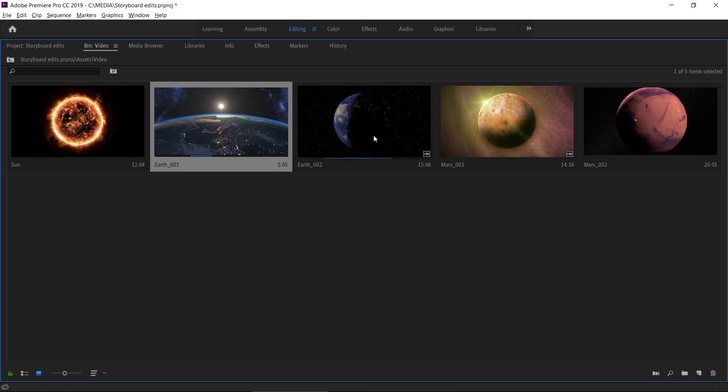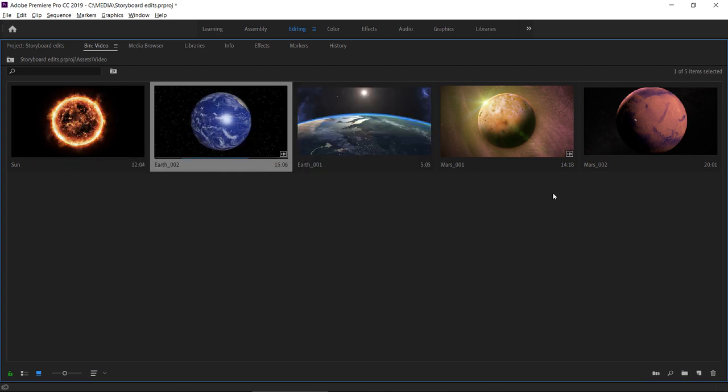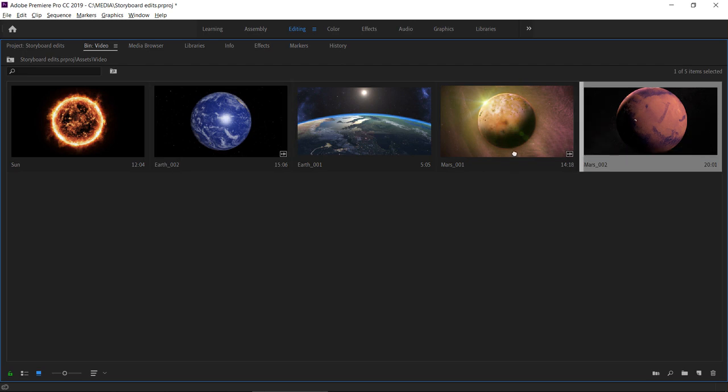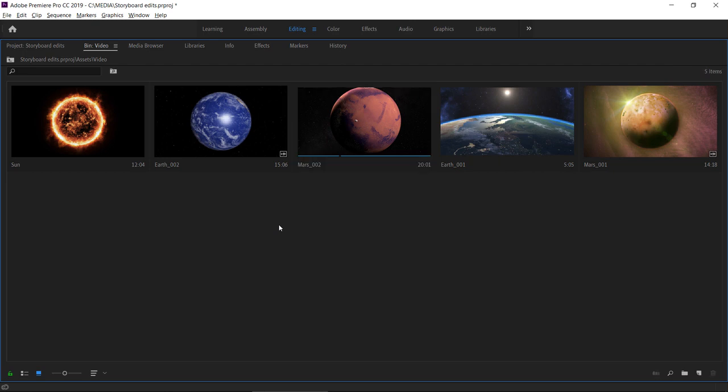I'm going to drag these clips into the order I'd like them to appear in my sequence. I've just got five clips here but you can imagine with 50 this would really look like a complete edit. Now I'm going to deselect because the selection order defines the order in which these clips are going to be added to the timeline.